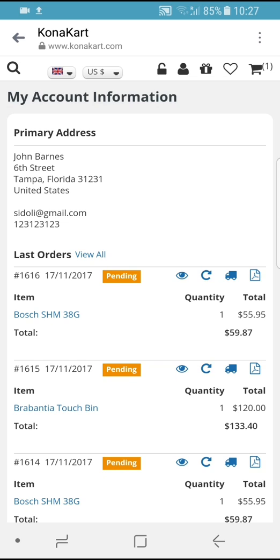That's about it for the demo. If you'd like any more details, please contact us at KonaCart.com and we'll see if we can help you get your own personalized bot up and running in no time. Thank you very much for your time. Bye bye.